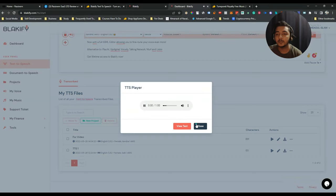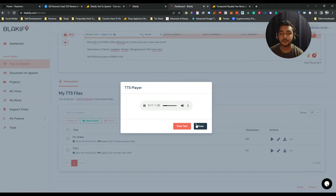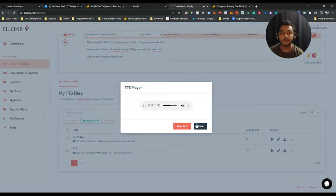Full audio playback: 'Blackify is the ultimate text-to-speech app... Whether you need a voiceover for your next video, presentation, or podcast... With 65 languages and over 700 voices, you can turn your blog post from English to French... You get not only standard voices but neural voices which you'd struggle to tell from a real person... Now with a full SSML editor allowing you to fine-tune your voice even more.'